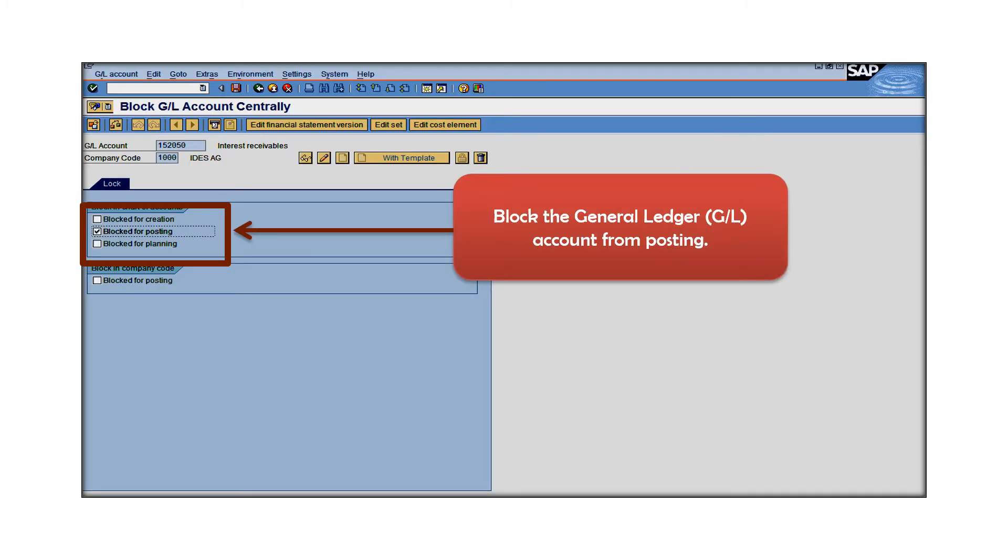As a first step, go to the GL account 152050 which has been created under company code 1000 and block this GL account from posting.